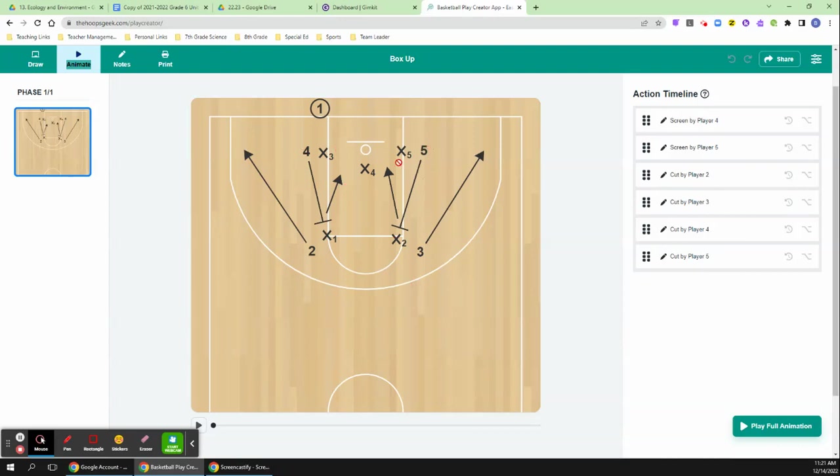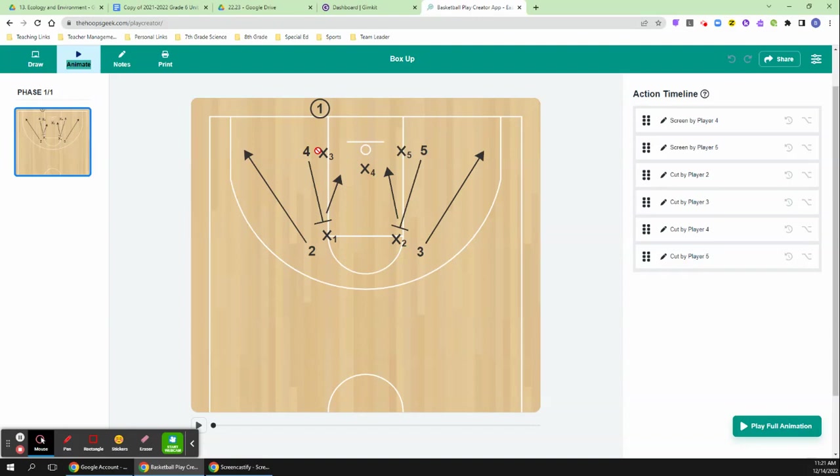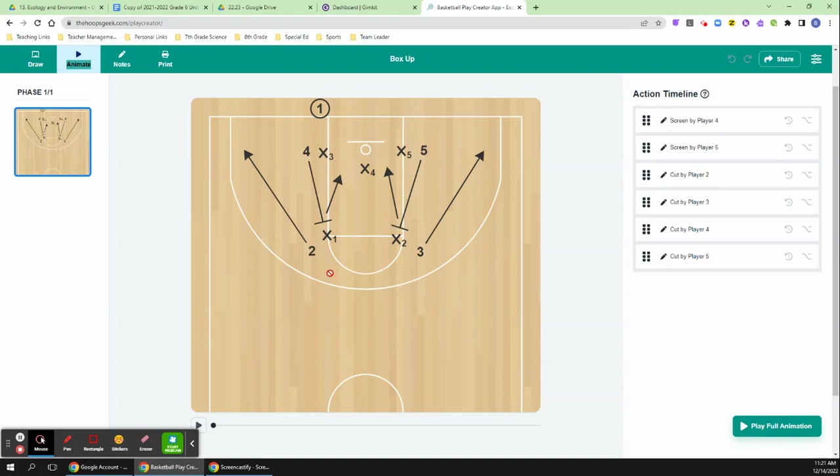Four and five start on the block. Guards, small forward start up top, point guard inbounds the ball. And what happens here, this can be run against a 2-3 or a 3-2 or even a man-to-man defense because these players will be guarded by their man. So it can be run against all three sets. Pretty much any time we need this, this is our go-to easy inbound to get the ball inbounds.